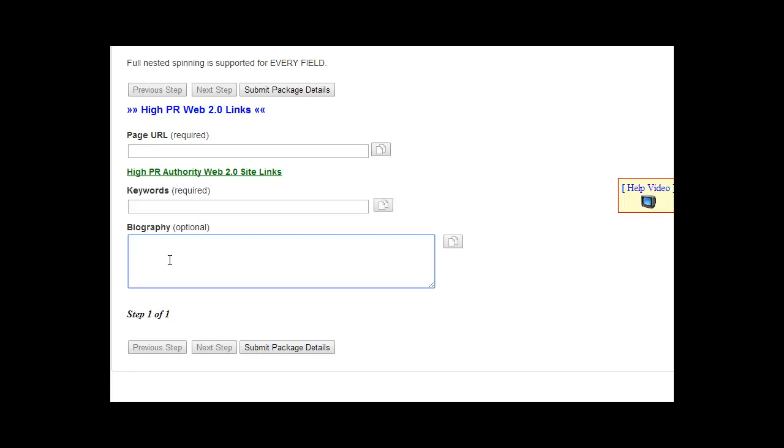The second includes HTML. So what we will do is our link builders will go to each Web 2.0 site, create the profile, and see if it allows HTML. If it does, we'll use the HTML version that you provided. If it does not, we'll use the plain text, and then we'll copy your URL here and enter that into the your website URL field on the profile.